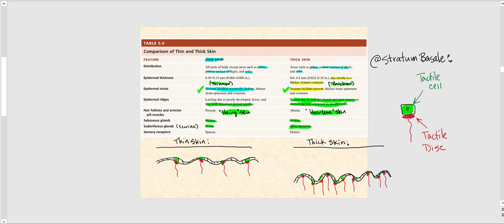As for sensory receptors, we have far more sensory receptors in thick skin than in thin skin. The illustration below this table shows thin skin on one side and thick skin on the other. Take note of the thickness of the epidermis in each. I intentionally drew the dermal papillae as not well-defined in thin skin — I did not draw many of them compared to thick skin.